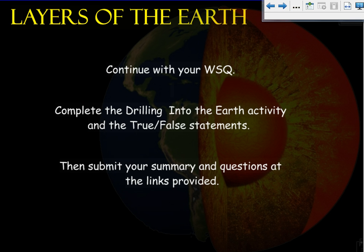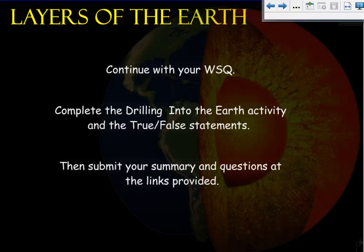You are going to continue with your WISC. First, use the word bank to make sure that all of the blanks in the unit 10 notes part is filled out. Then you are going to complete the drilling into the earth activity and true-false statements. When you've completed all the activities, you will submit your summary and questions with the Google Doc links provided on your WISC. If you have any questions, please ask.